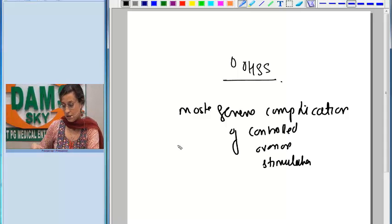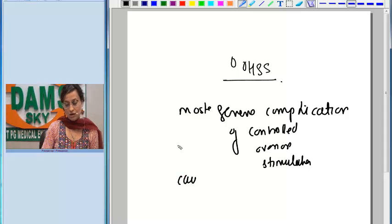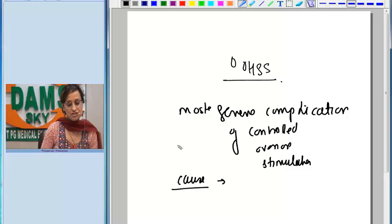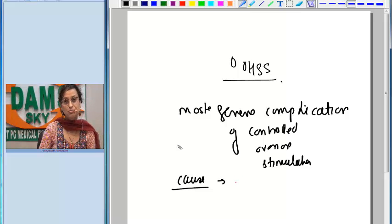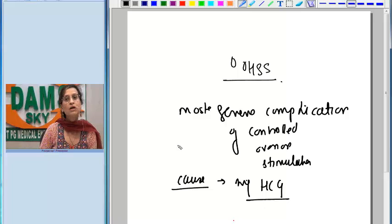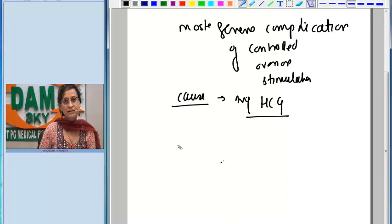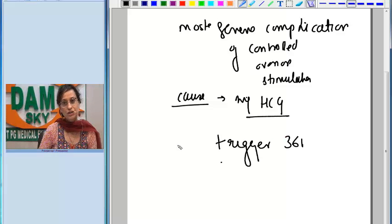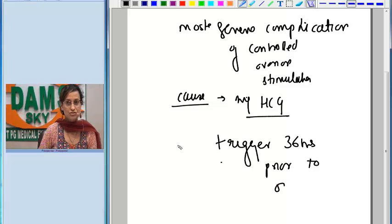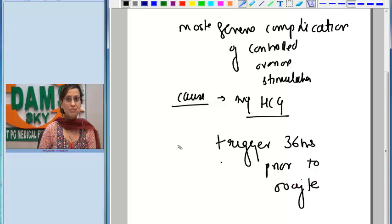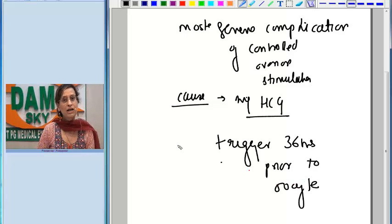The cause of ovarian hyperstimulation syndrome is primarily the injection HCG which these patients receive prior to oocyte retrieval. Injection HCG, which acts as a trigger, is usually given about 36 hours prior to oocyte retrieval. This is the main triggering event for ovarian hyperstimulation syndrome.